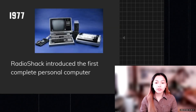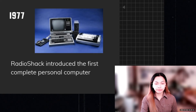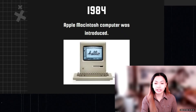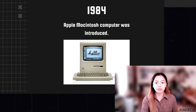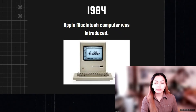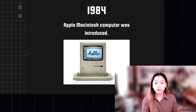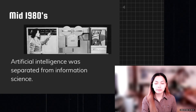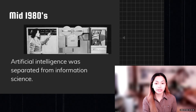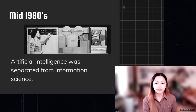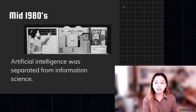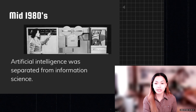In 1984, the Apple Macintosh computer was introduced by Steve Jobs on January 24, 1984 — the first commercially successful personal computer to feature a graphical user interface rather than the command line interface of its predecessor. In the mid-1980s, artificial intelligence was separated from information science. After the AI Winter, AI came back with expert systems — programs that emulate the decision-making ability of a human expert. In 1980, the first National Conference of the American Association of Artificial Intelligence was held at Stanford University.